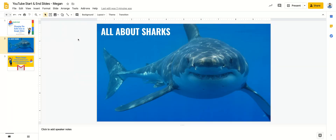Let's pretend I'm going to make a presentation about sharks and I want the theme song to Jaws to play as I open my introductory slide. As long as I have that MP3 saved on my Google Drive before I start, I'm in business.